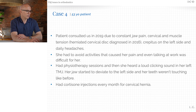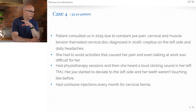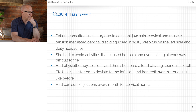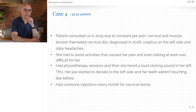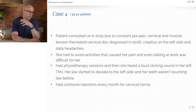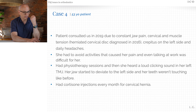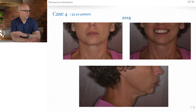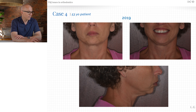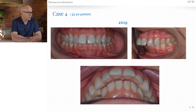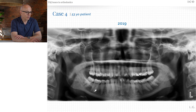This patient consulted in 2019 for constant joint pain, cervical pain, and muscle tension. She had crepitus on the left side and daily headaches. She's a physician, by the way. She had to avoid activities causing pain — even talking was hard, and she had to stop working for a while because she couldn't talk to her patients. She had physiotherapy, then heard a loud click in the left joint, her teeth stopped touching as before, and she got cortisone injections monthly for a cervical hernia. She is very short in both rami, retrognathic, with a strong overjet and strong Class II — the result of poor growing or degrading condyles.